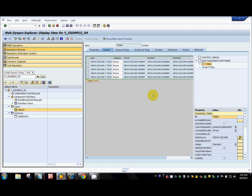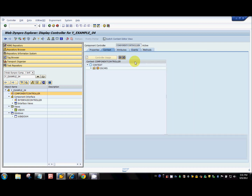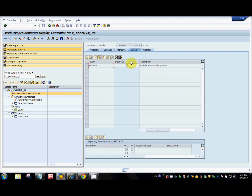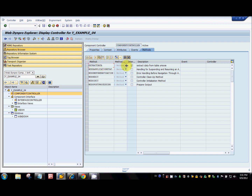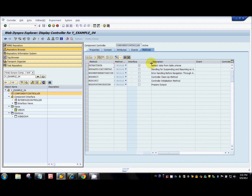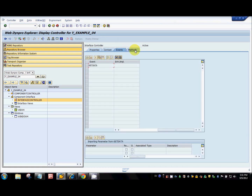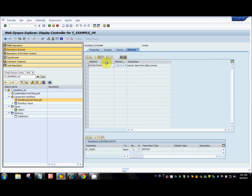Now let's see how we use the events and methods created in one component inside another component. In example 04 component, I've created an event and I'll mark the interface checkbox. As mentioned in earlier tutorials, whenever you check the interface checkbox, all those methods and events will appear in the interface controller, which means you can call those events and use that method inside other components.